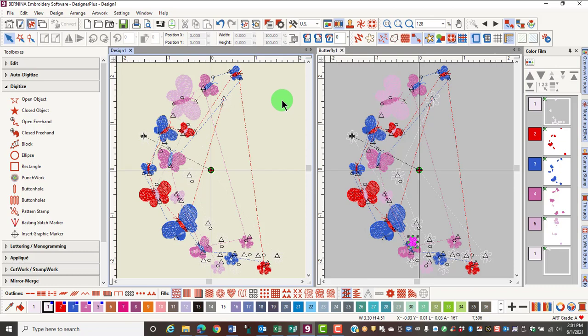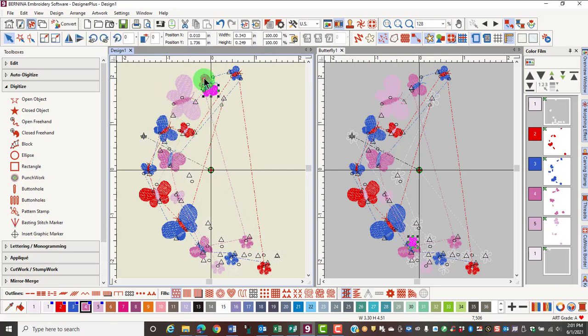To select multiple objects of a grouped design, if you hold down the Alt and the Control key, you can select multiple parts of an object.